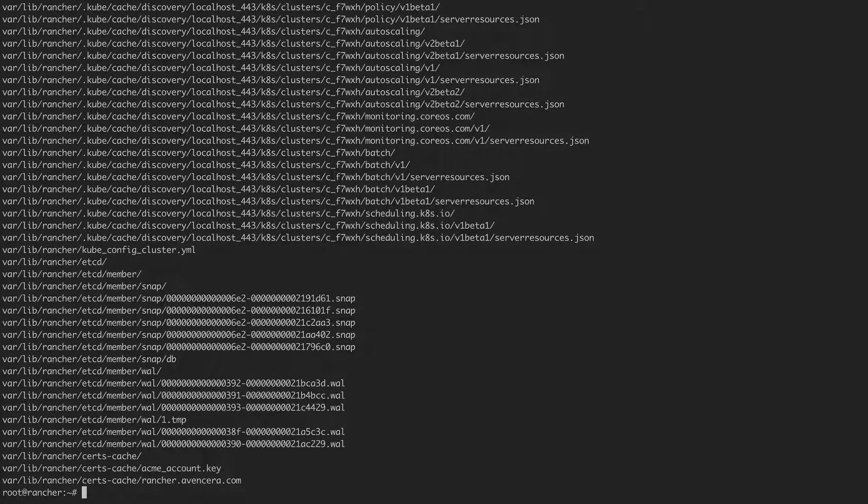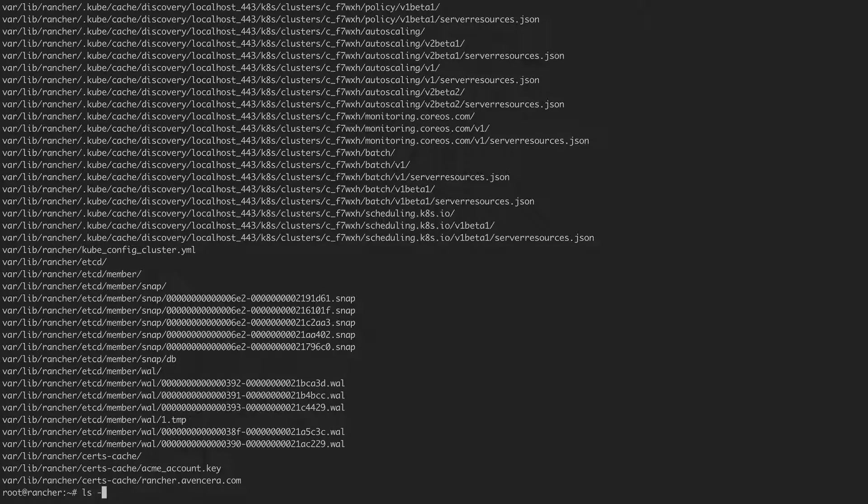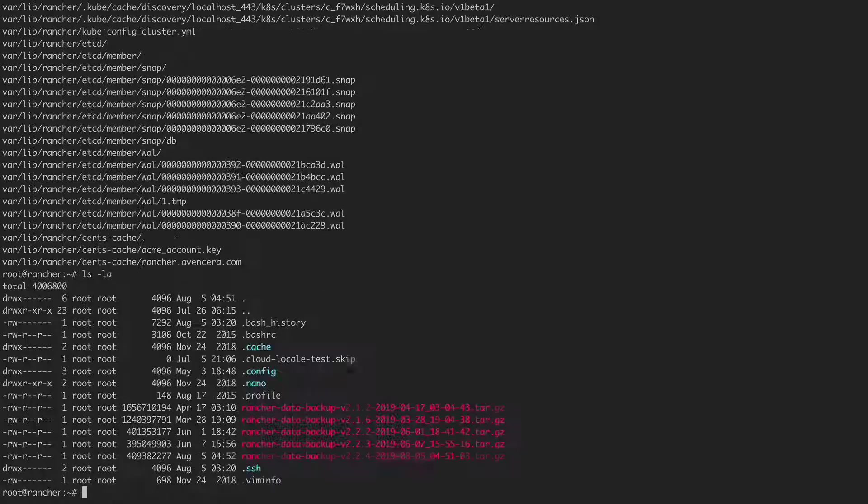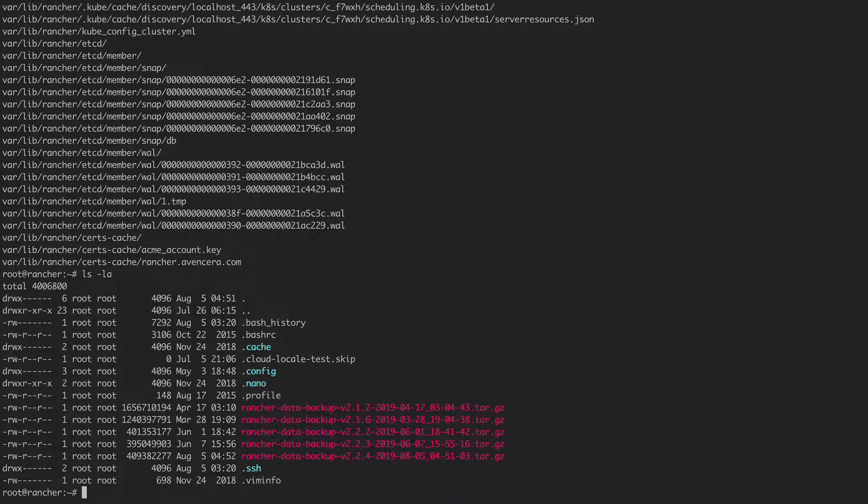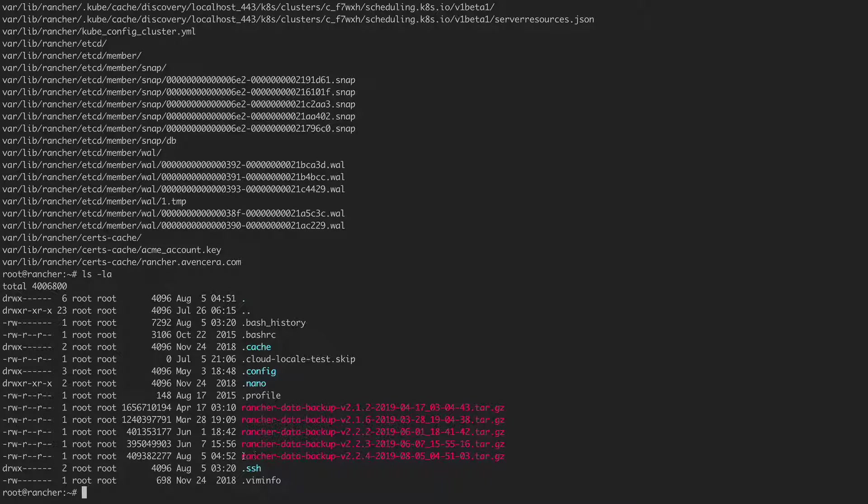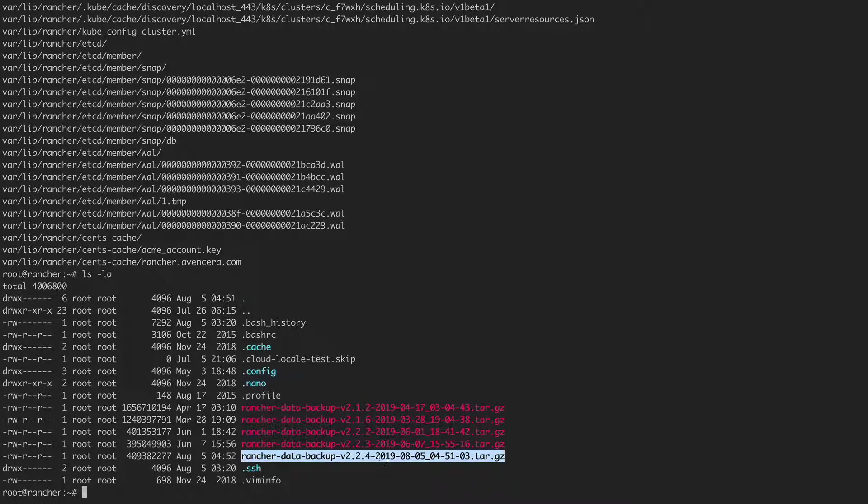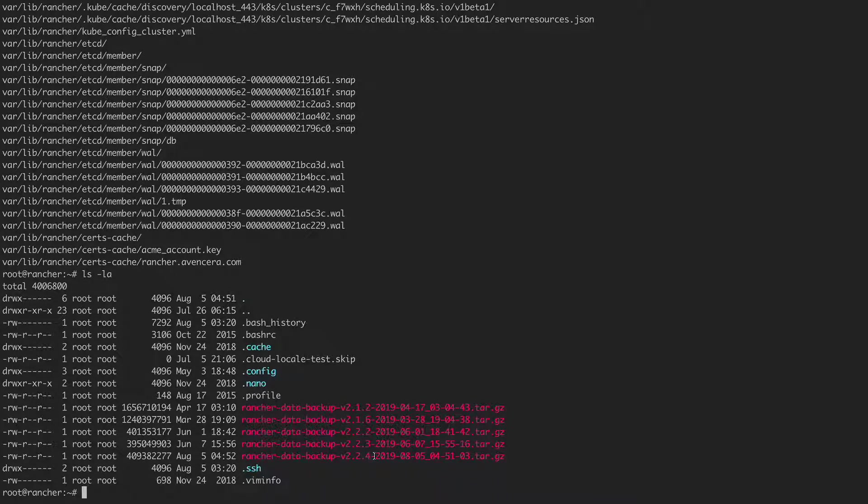Once the backup is completed, confirm that the file exists. As you can see at the bottom here, we have a backup of 2.2.4 with today's timestamp.